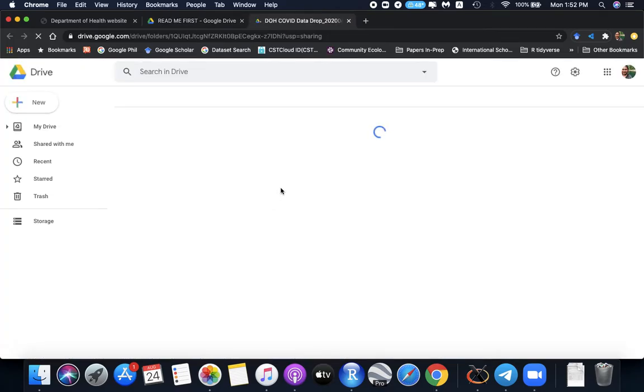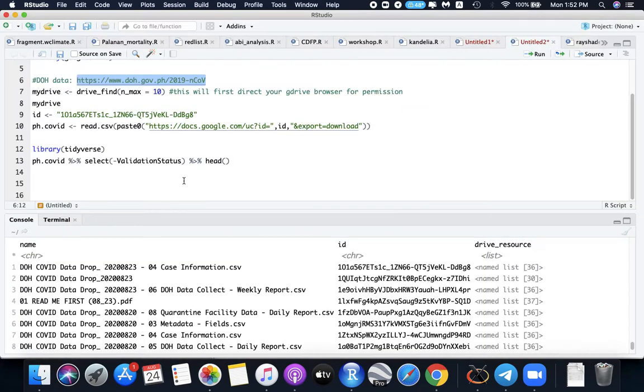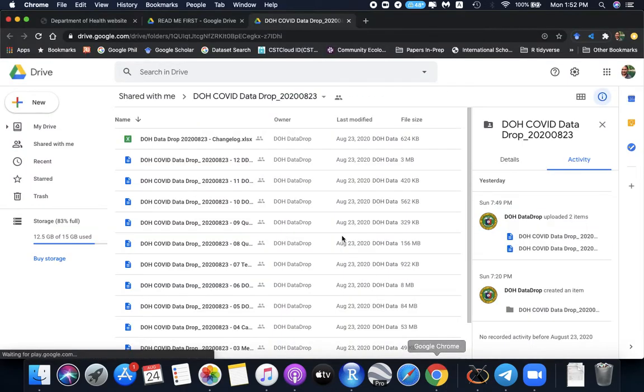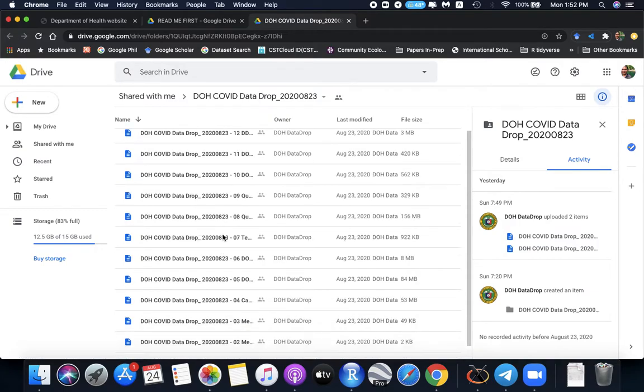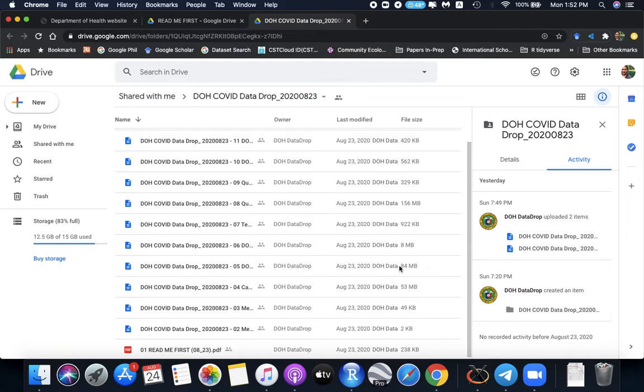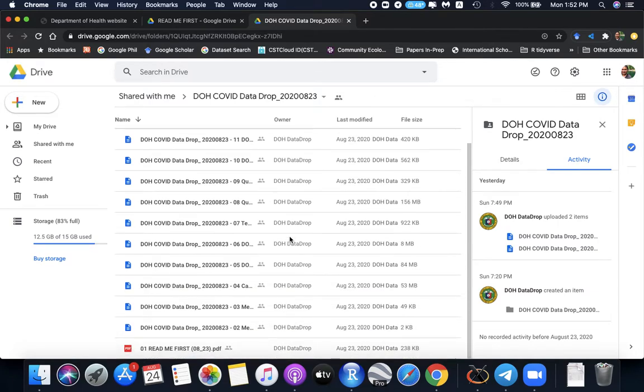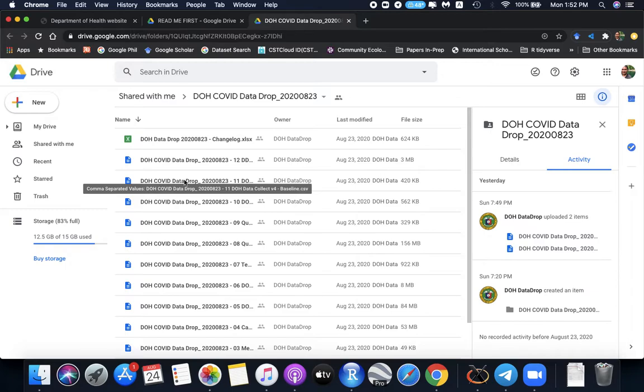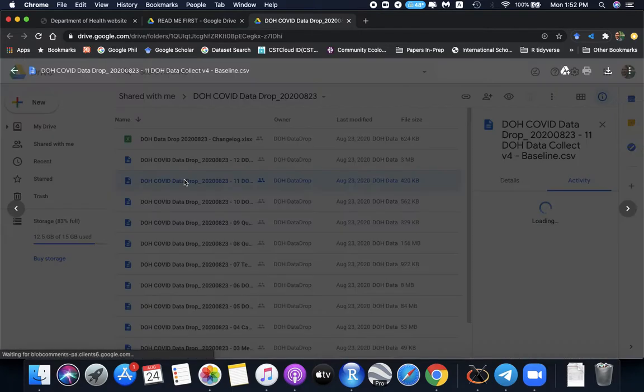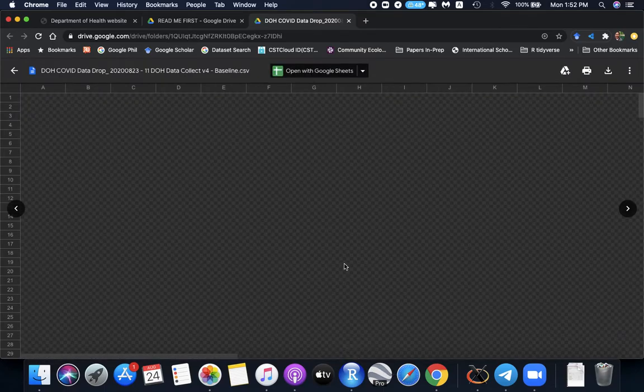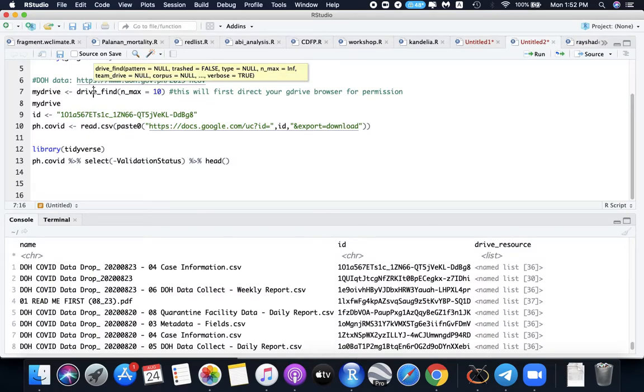So earlier we have the file case information and data collect. So for example, we want the list for this one. What's this one? Data collect, the daily report. So I'll, I don't know, that's too big so it will take some time for us. So I'll just check for a faster file. So this one. So we have the DOH data collect version for baseline. So I'll open this one. So after clicking the file, you don't need to wait for it. You can actually open this file here and run this function again.